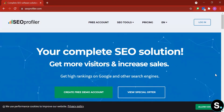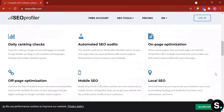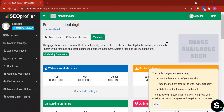Let's hop right into exploring what SEO Profiler is all about. Right here we can see all the features it offers: daily ranking checks, automated SEO audit, on-page optimization, off-page optimization, mobile SEO, and local SEO. Let's start by creating our free demo account.